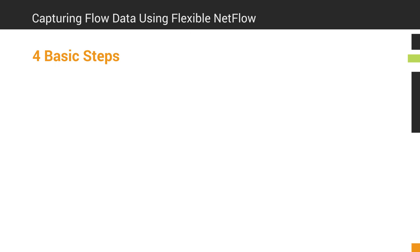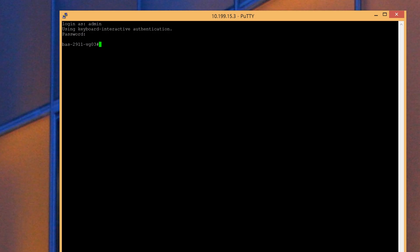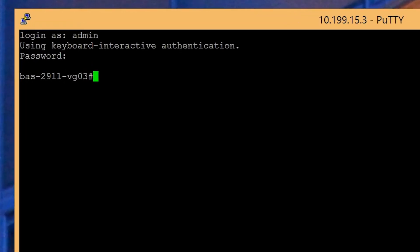However, in general, there are four basic steps to capturing flow data using Flexible NetFlow: create a flow record, create a flow exporter, create a flow monitor, and apply the flow monitor to interfaces. After you've logged into the router, go into global configuration mode by typing config t.